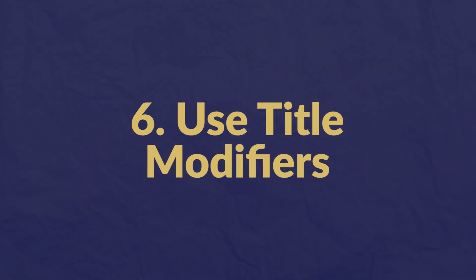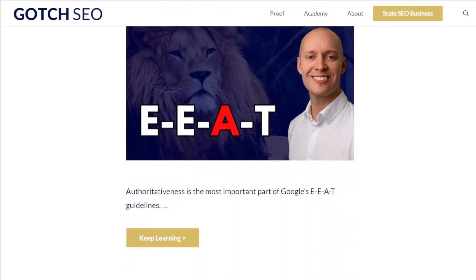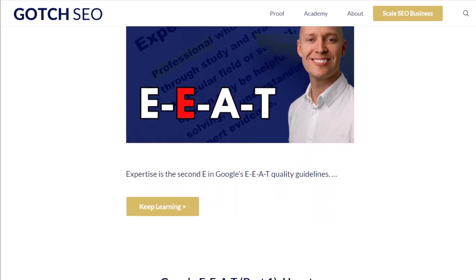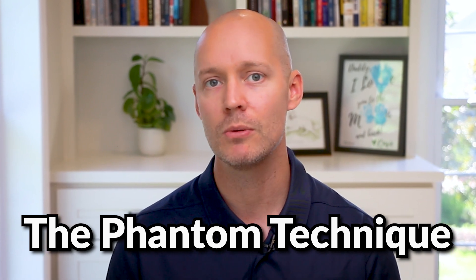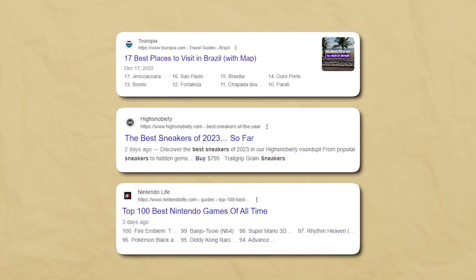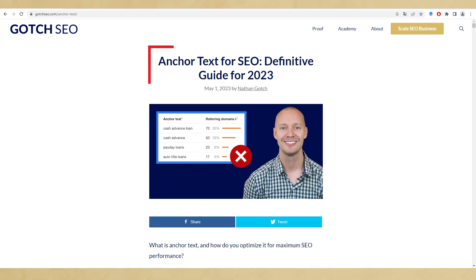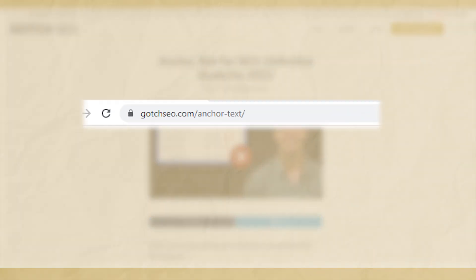Number six: use title modifiers. If you dig through content on Gotch SEO, you'll find that title modifiers are one of the best ways to drive long-tail traffic without much effort — I call this the phantom technique because many of these keyword variations are largely untapped. Simple modifiers include "top," "best," or even the year. One important note: if you use a year in your title tag, make sure your URL doesn't include it, so you can continue building page authority without changing the URL every year.